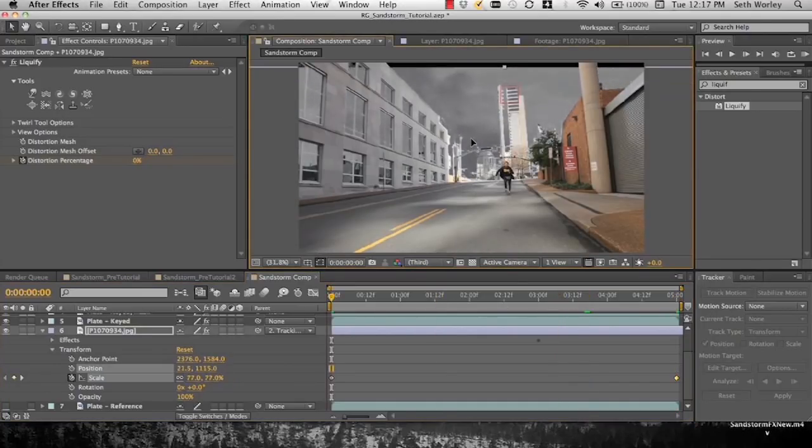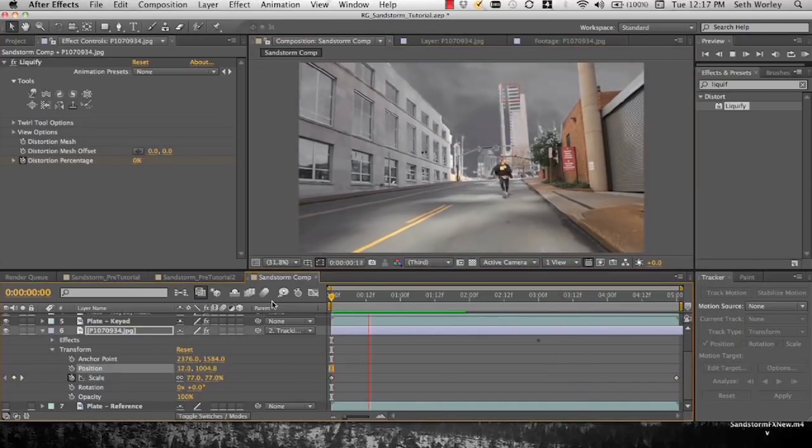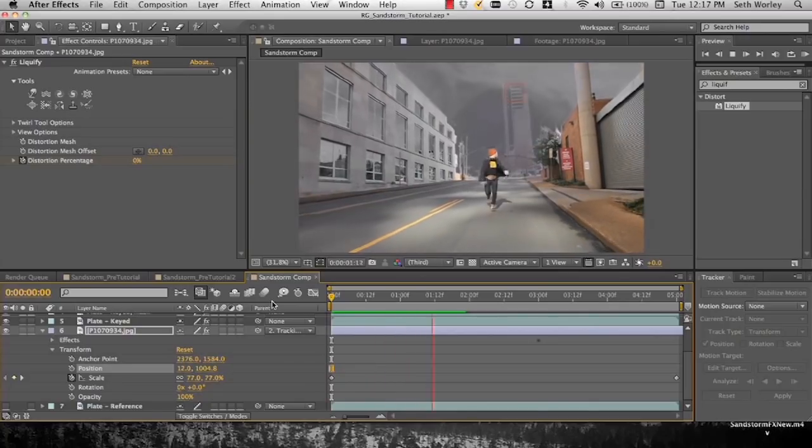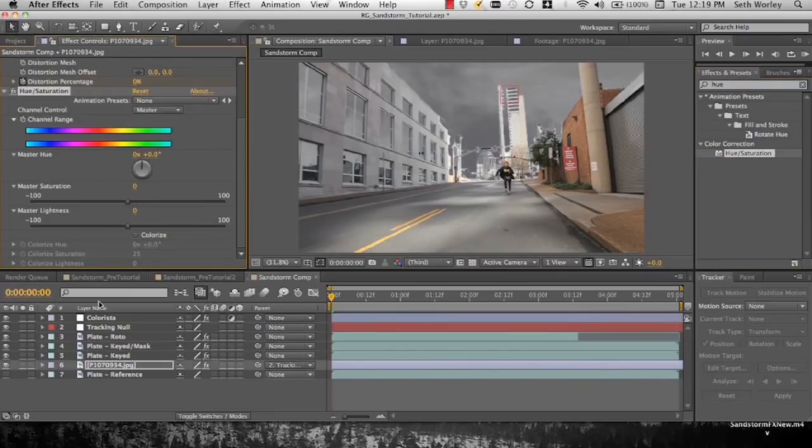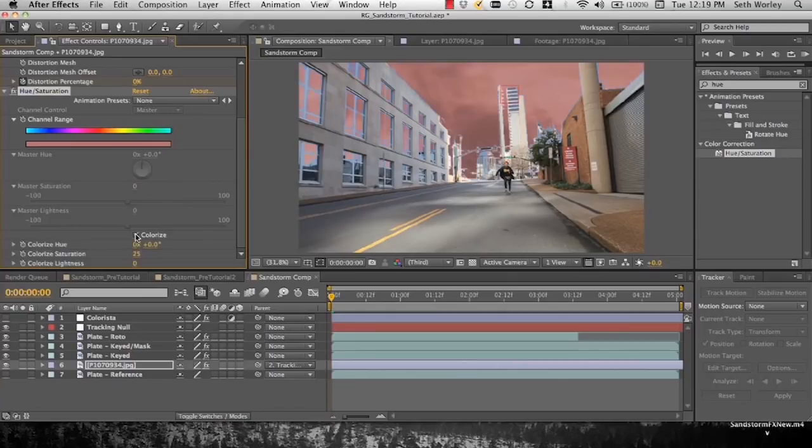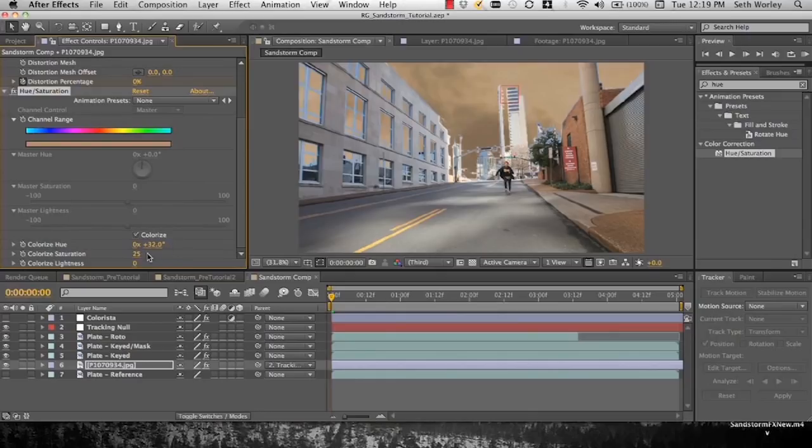And do some tweaking here and there and that looks pretty cool. Now go over here and we're going to find hue saturation, drop that down there on there. And we're going to click colorize. And get it to where it's kind of an orange color, closer to orange. And then turn the saturation down until you see fit.